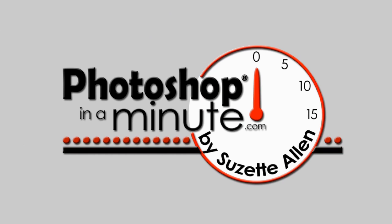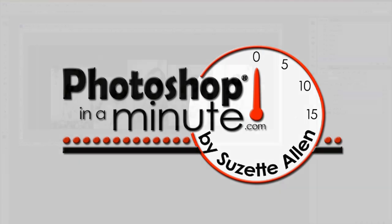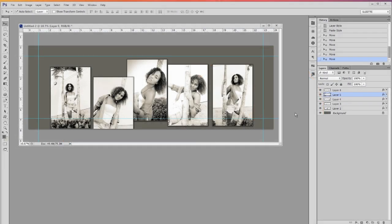Hi, this is Susie Allen with Photoshop in a Minute. Today we're going to talk about align and distribute, awesome tools within Photoshop. This is such a big help when it comes to laying out templates.